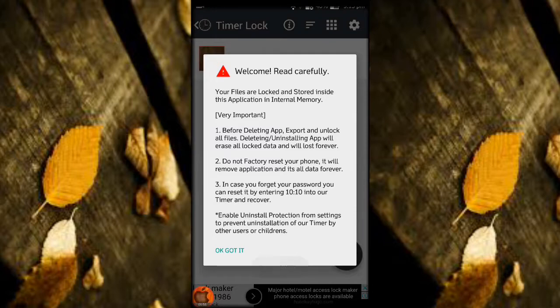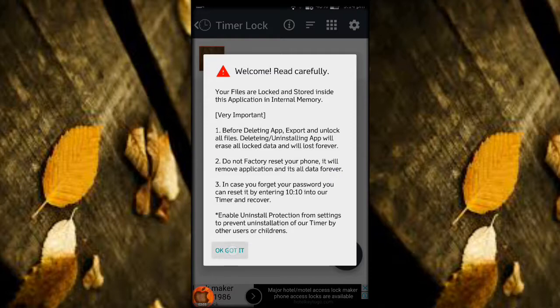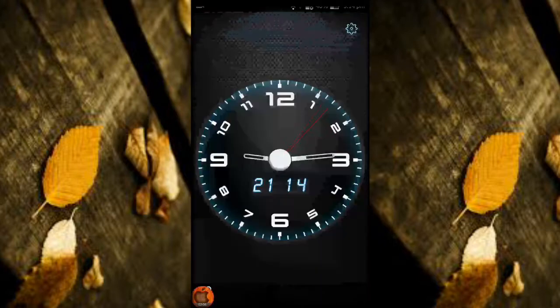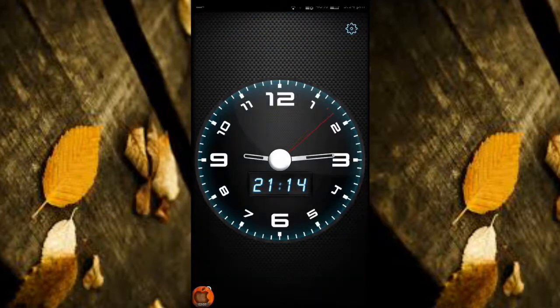Even though they think that you hide in some other hide apps, they cannot find because it is a clock and no one thinks that you can hide photos and videos in that.